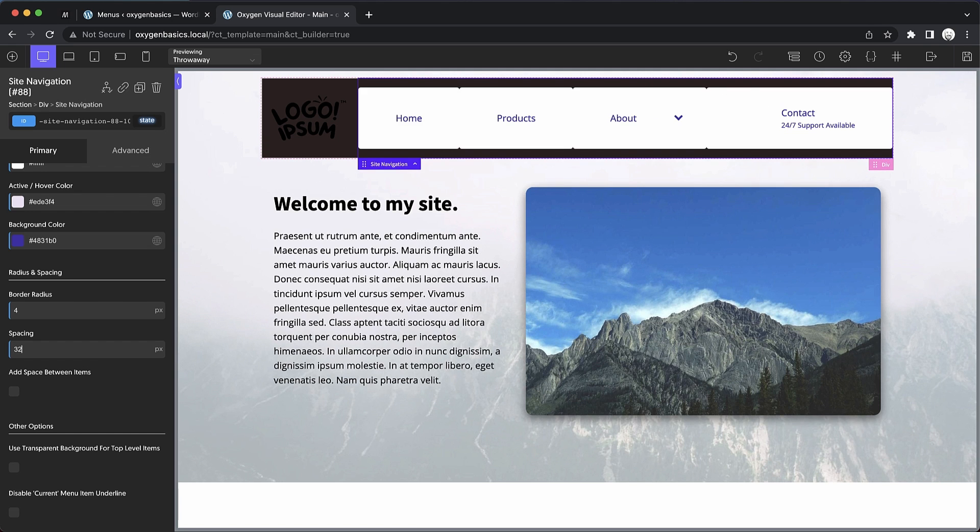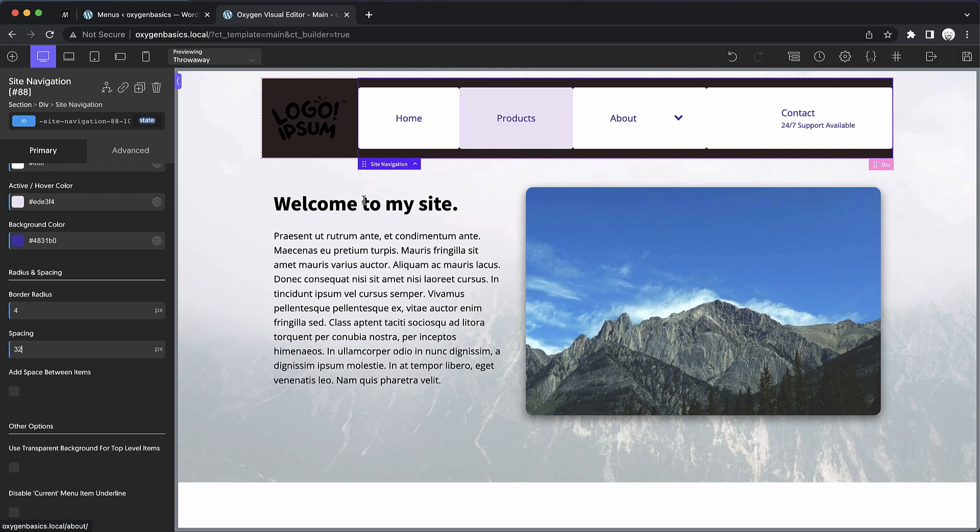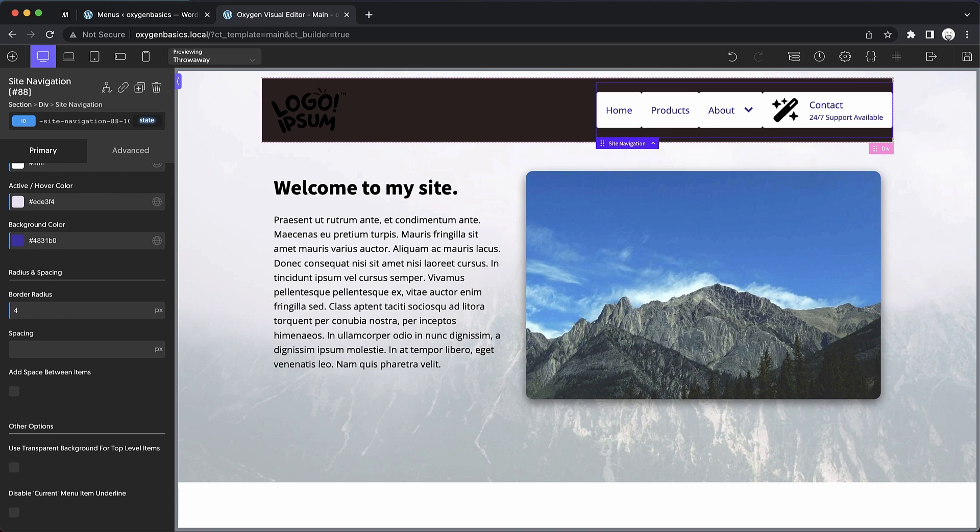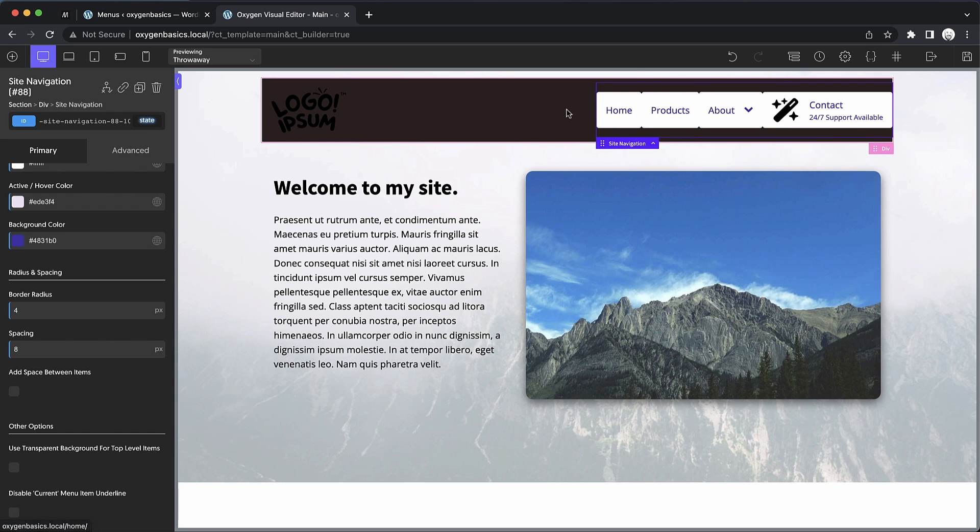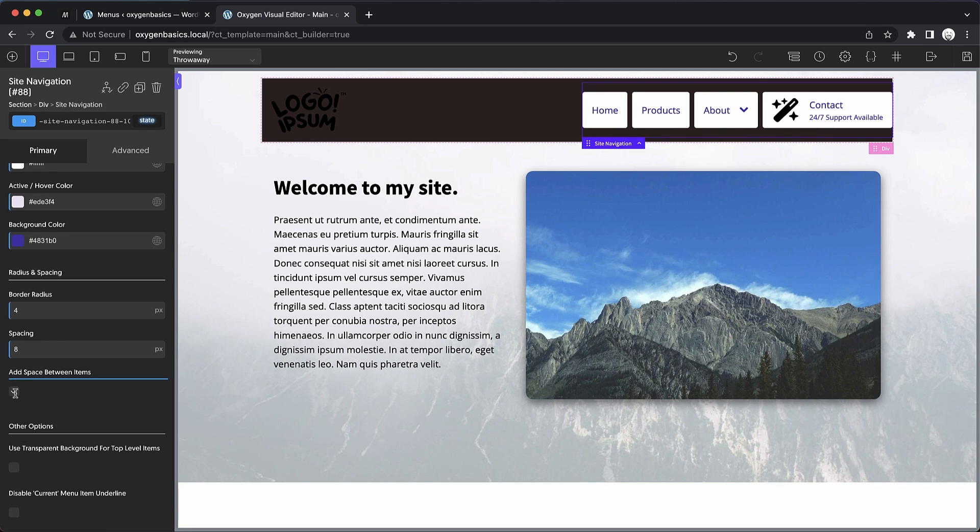So let's go ahead and set that to something like eight, which is the default, which looks pretty decent. And in a case like this where our menu item is on a darker background and the top level menu items look kind of like buttons, we can choose to add space between these items to give us a better result.